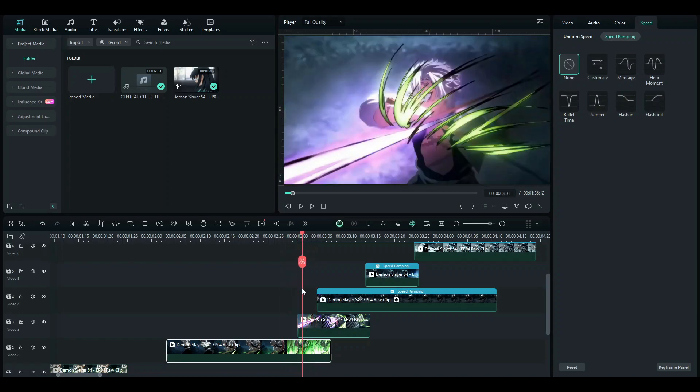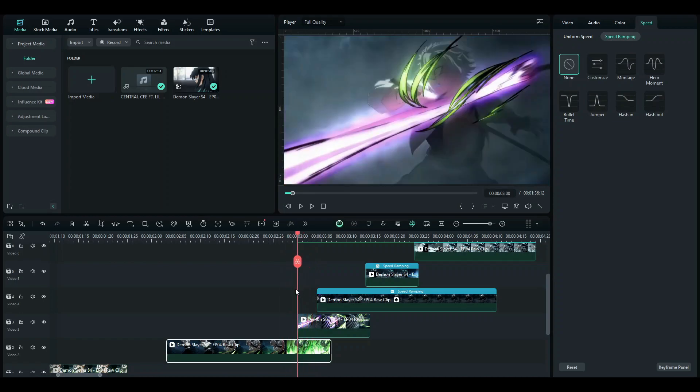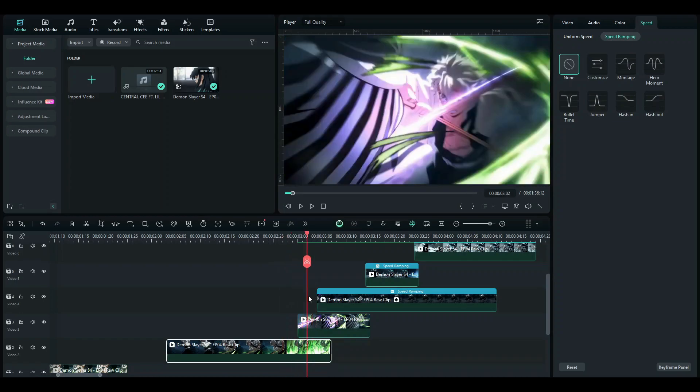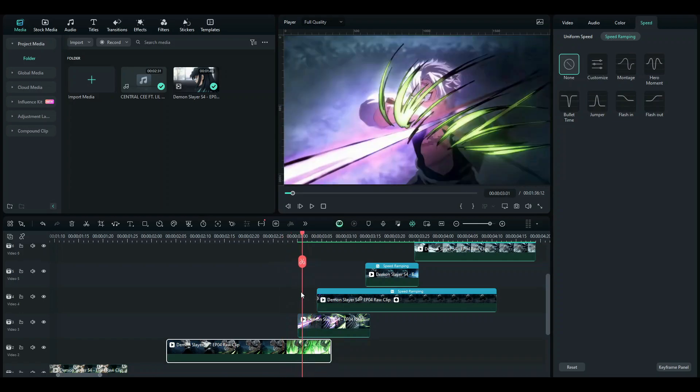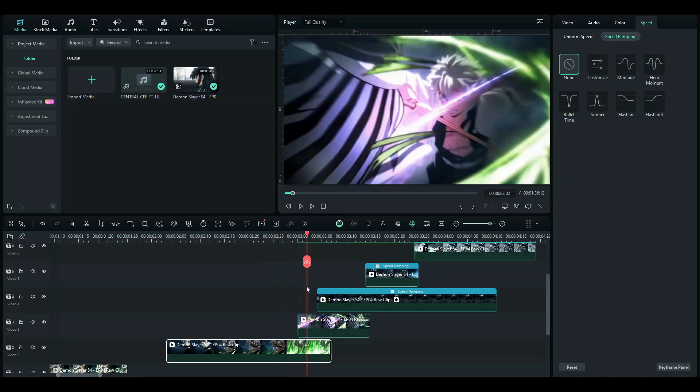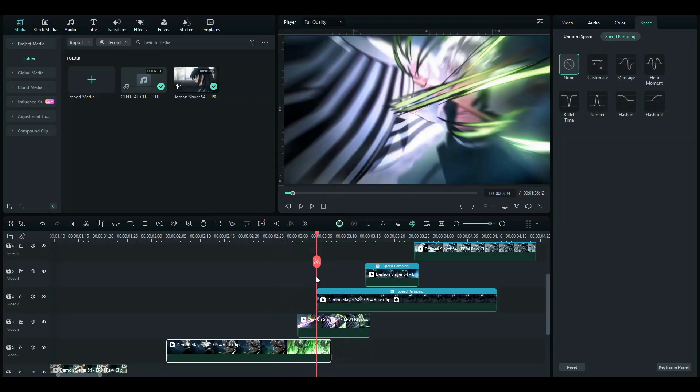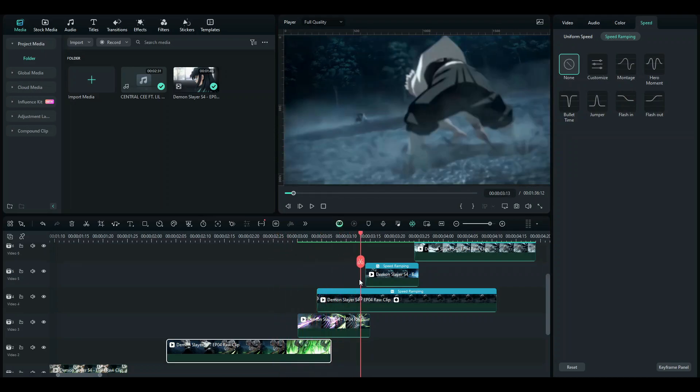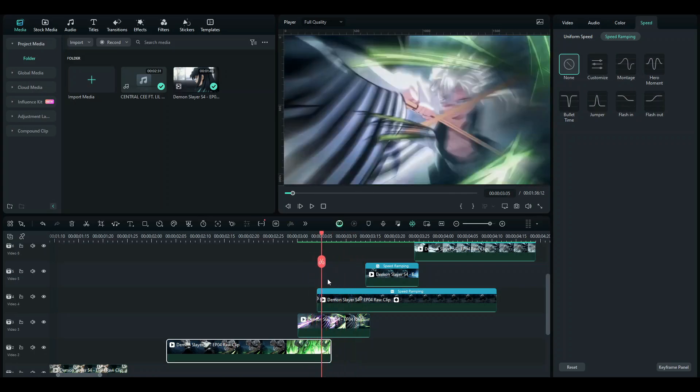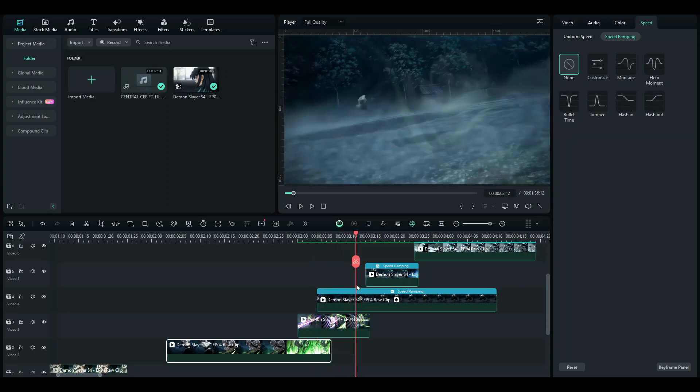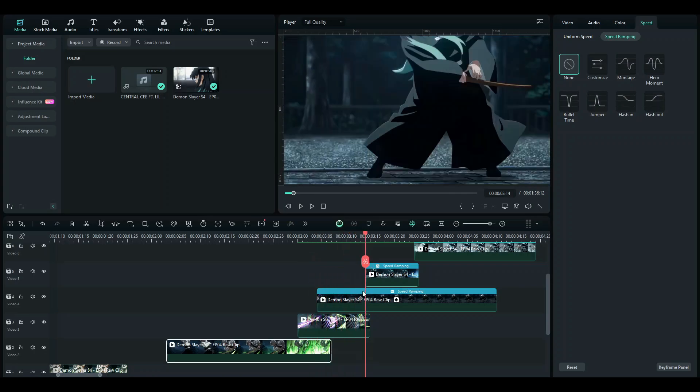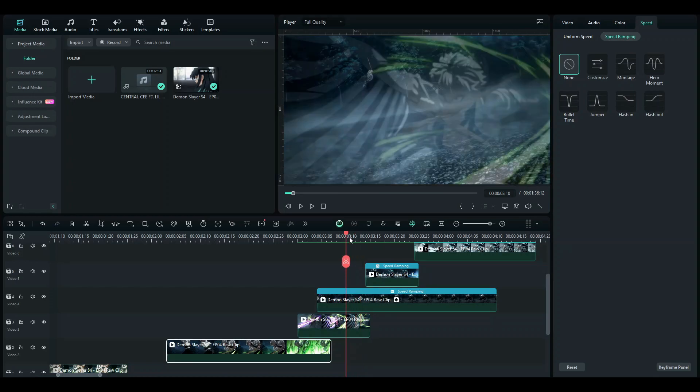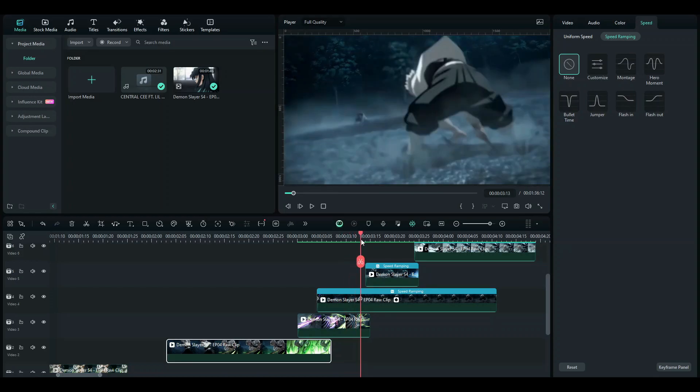Then this comes in, and here an impact shake would look nice. If you guys want a tutorial on impact shake, be sure to comment down below. Then I introduce another clip by increasing the opacity, and since this guy over here is moving with speed,